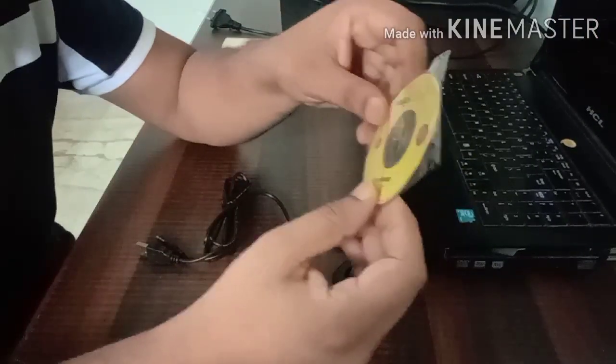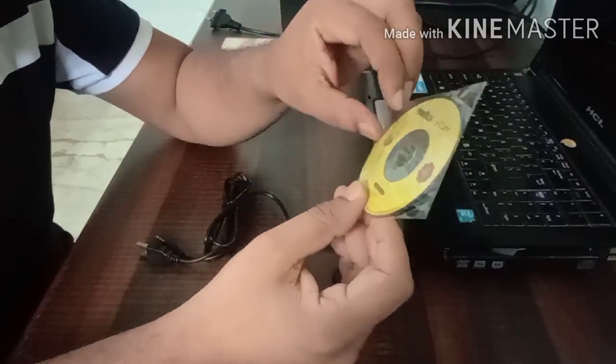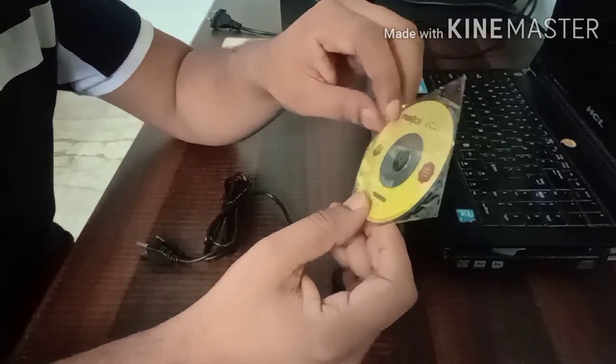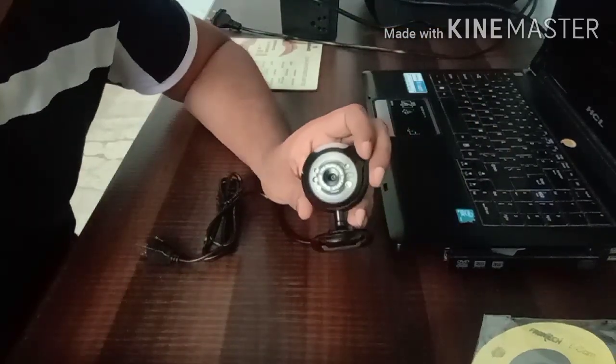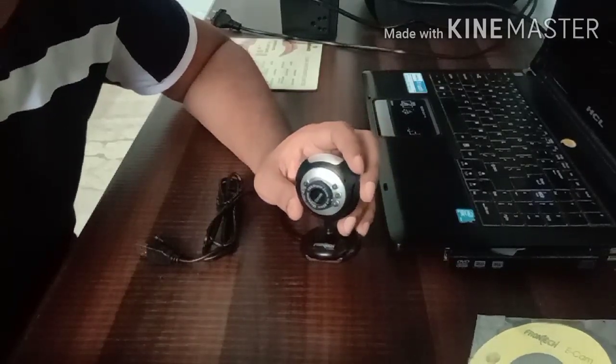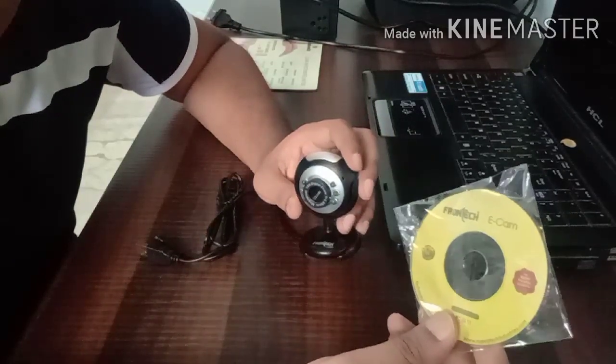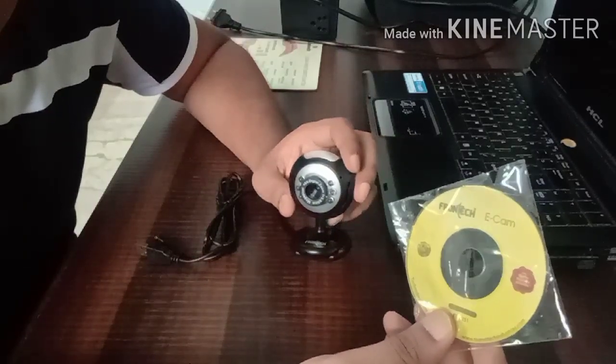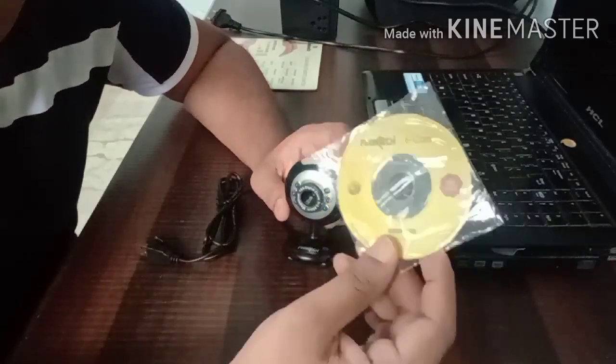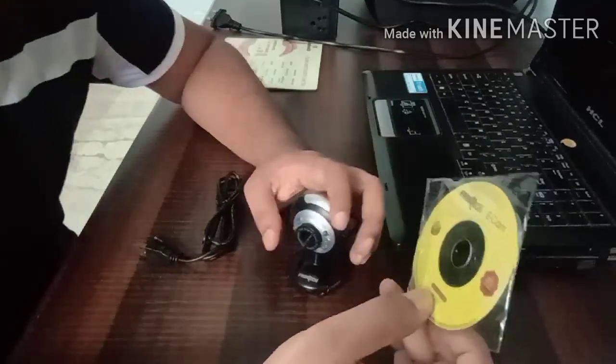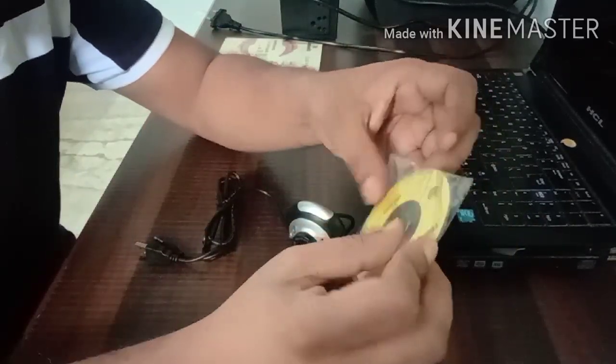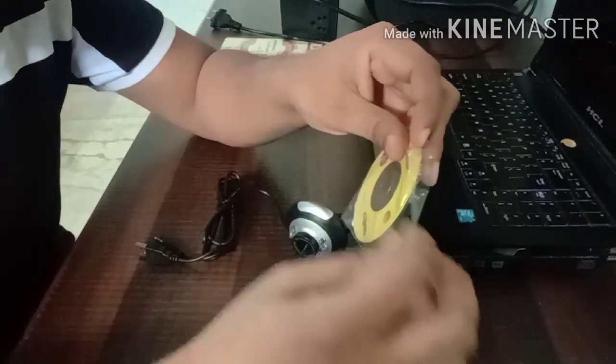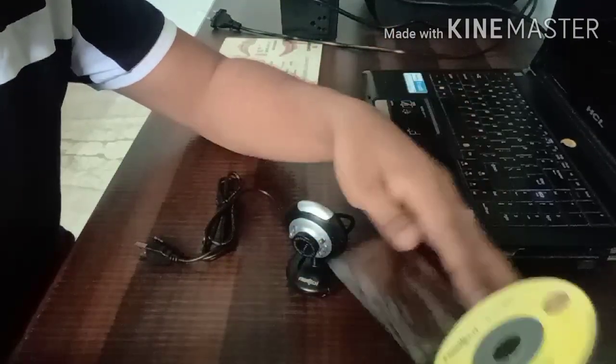This is the driver CD, but we don't need the driver CD because it's plug and play. If you have Windows 8 or Windows 10, there is no need for any driver. But if you are using a smaller version of operating systems, then you should install this driver from the CD. Let's install this driver.